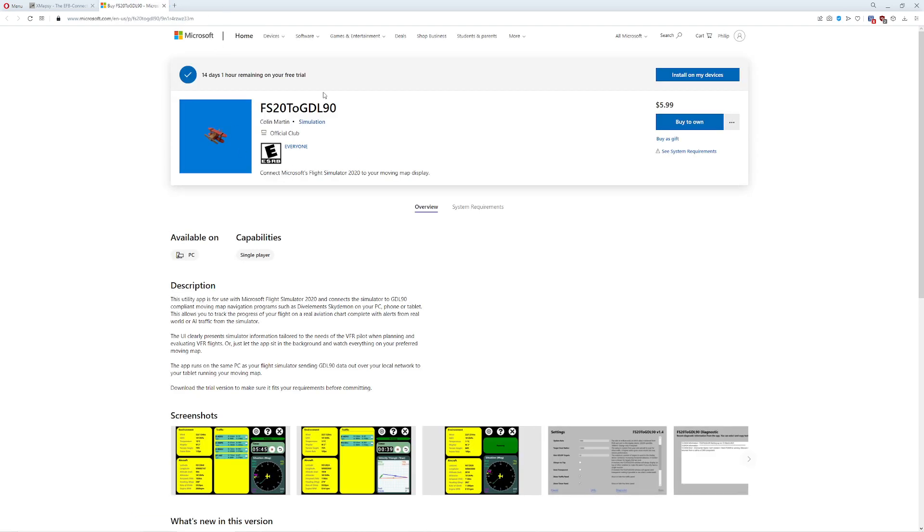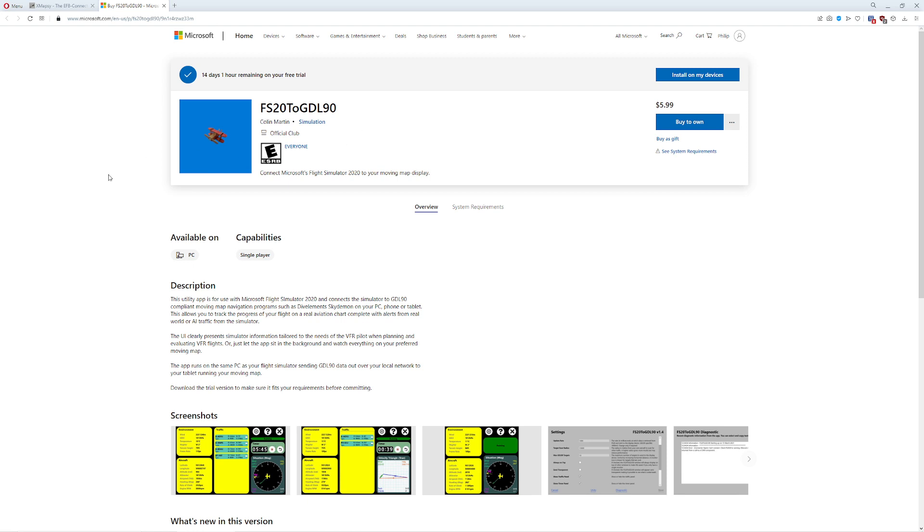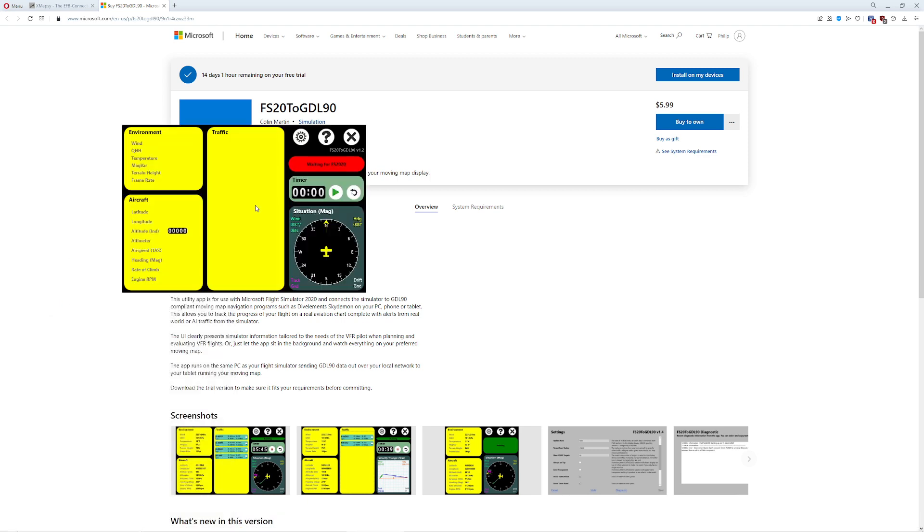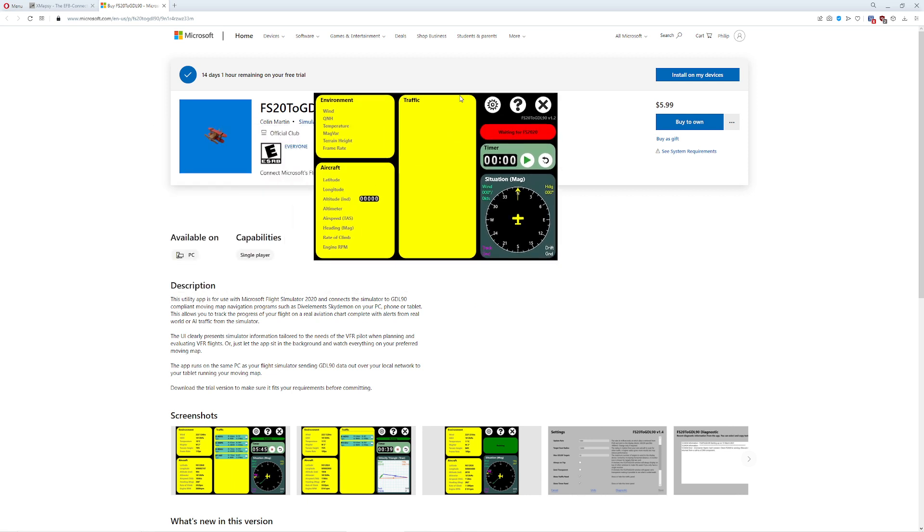So what's going to happen is it's going to take your data and send it onto your WiFi network in a format that anybody who's GDL90 compatible can now read. Now, instead of just being stuck with Flight Plan Go, you can use everybody. Like I use iFly GPS. The neat thing is, unfortunately, this is Windows only. By the way, there's a great free trial of this that's worth trying.